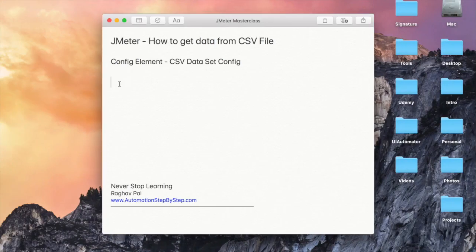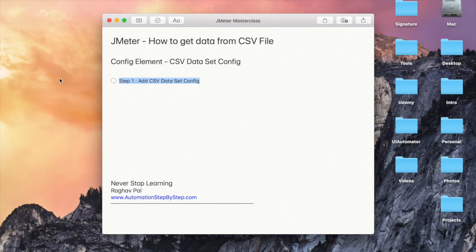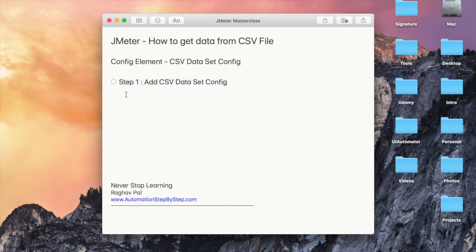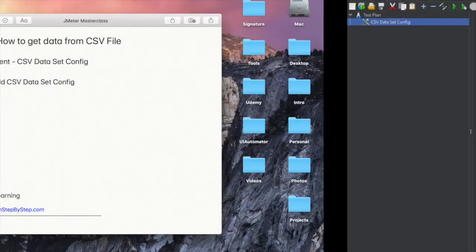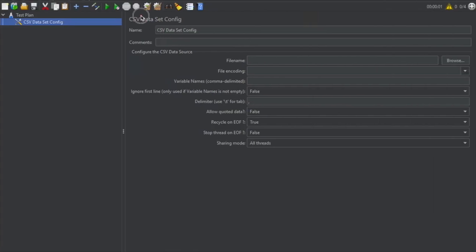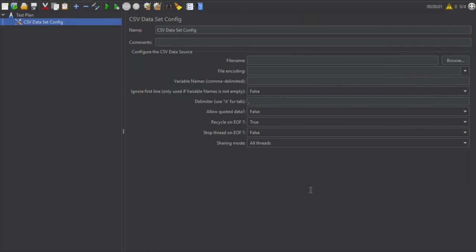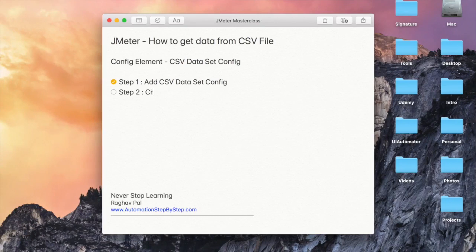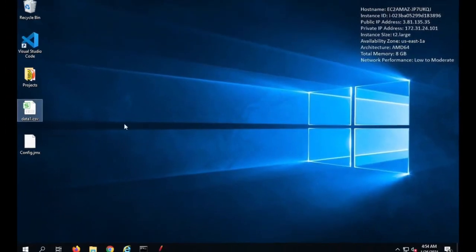I will click here and it will add a CSV Dataset Config element. Here we have the editor for CSV Dataset Config. So this is step number one: add CSV Dataset Config. Step number two will be to create a CSV file and add data. Now I will go to my desktop — you can go to any location on your system and create a CSV file.